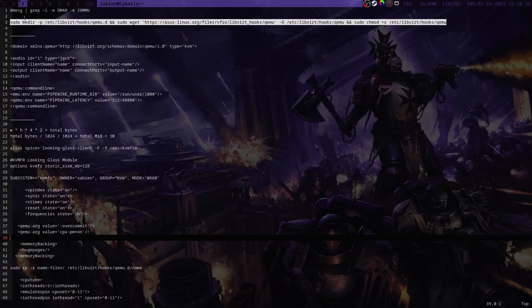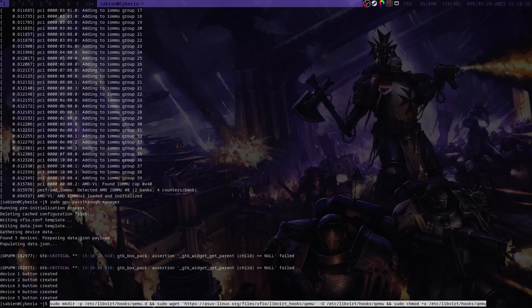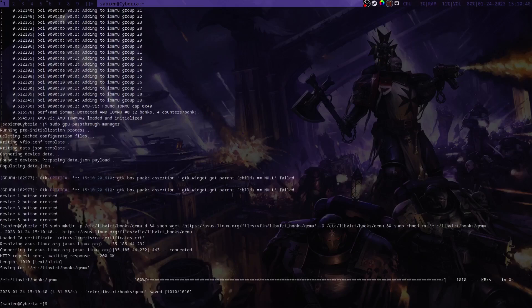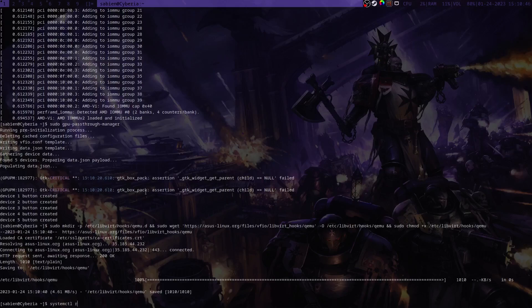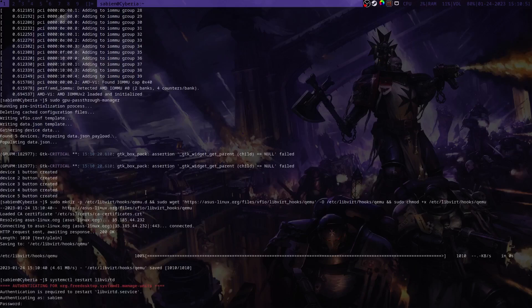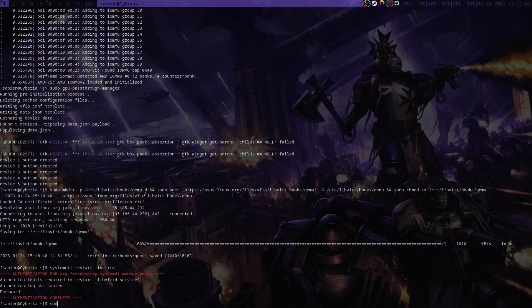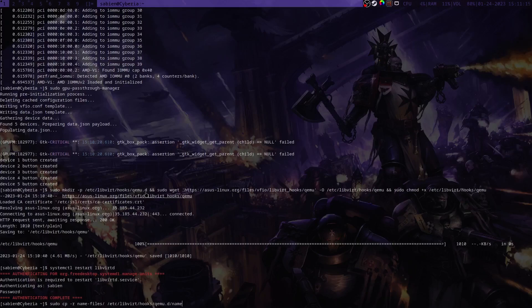And after that we will install the hook helper. I will have all these in the description so that you will not have to watch me type these in. And I've installed the hook helper and now we will restart the libvirtd service. So we'll type systemctl restart libvirtd. And then we will copy the scripts that I have here also in the description to /etc/libvirt/hooks/qemu.d and then name it whatever it is that you want to name it.